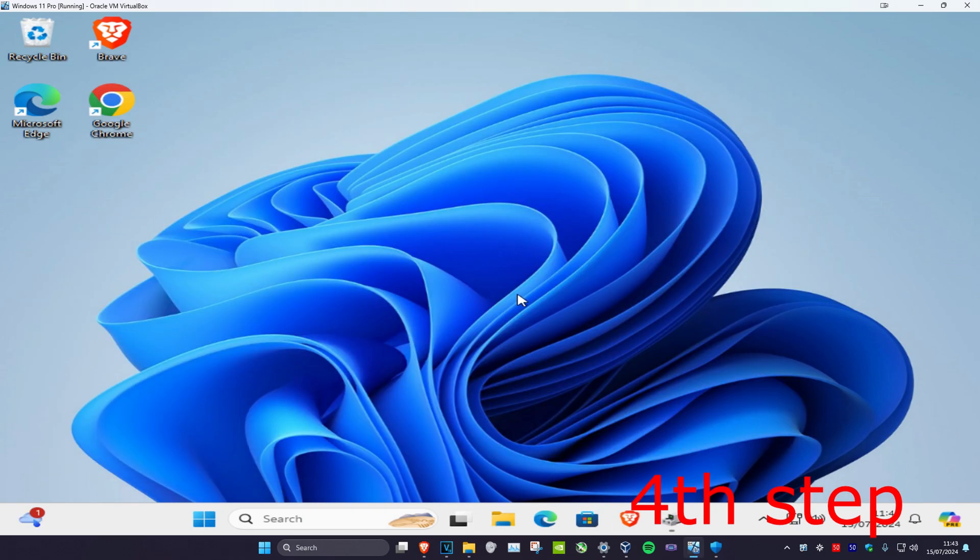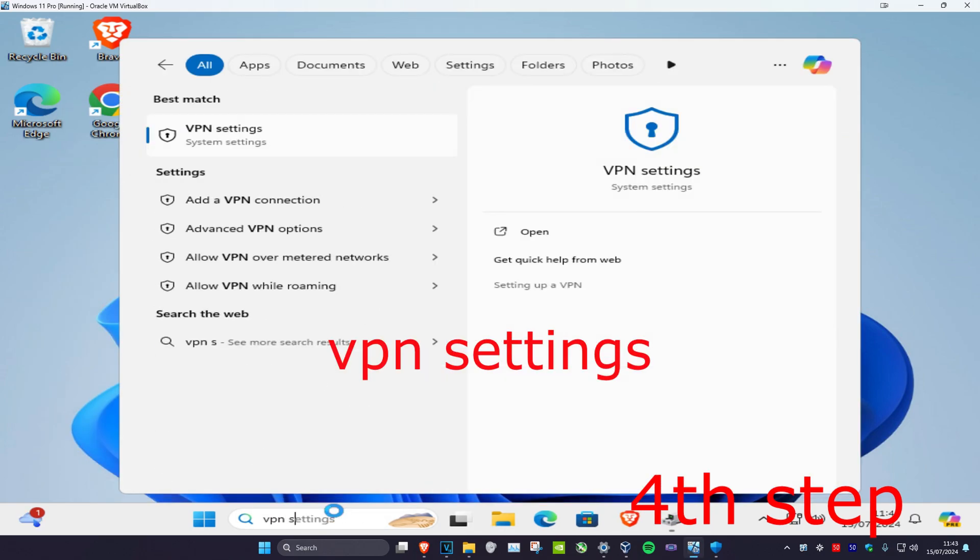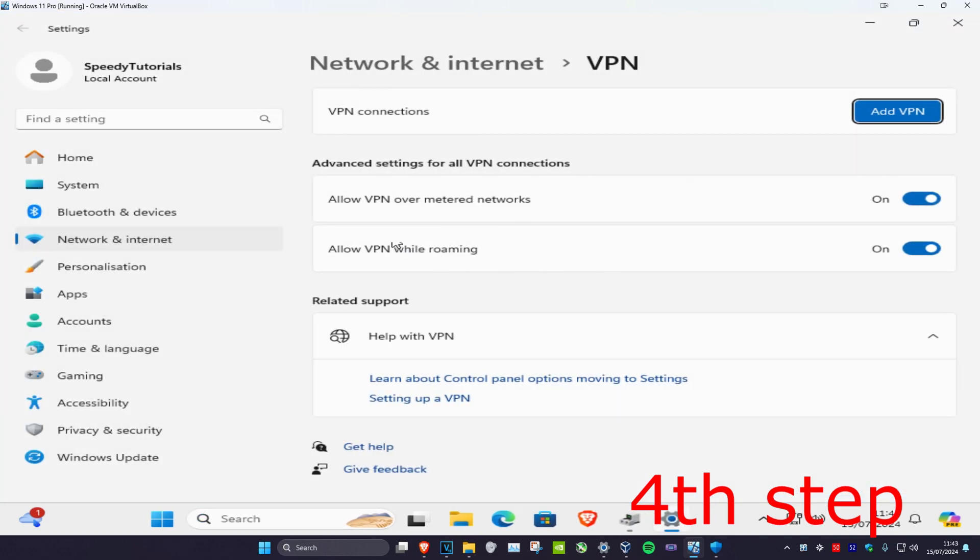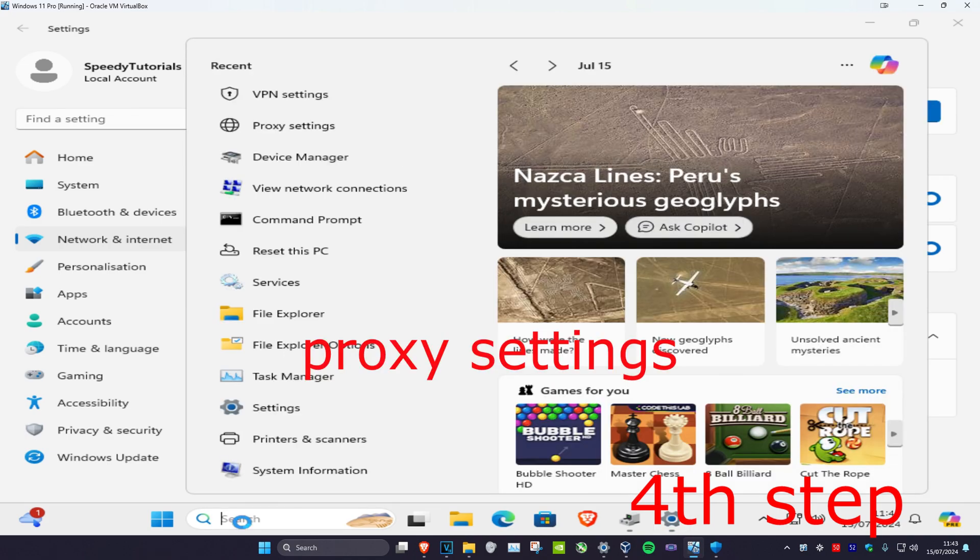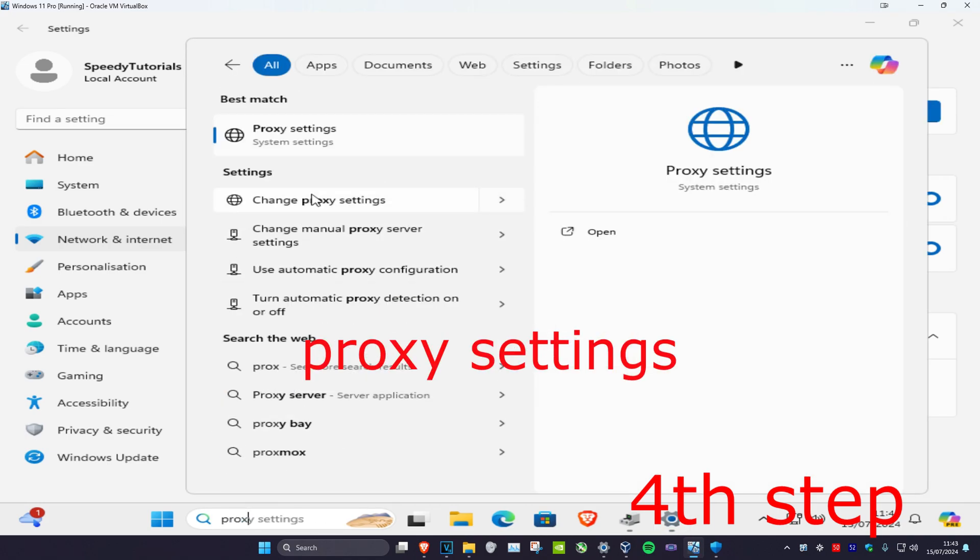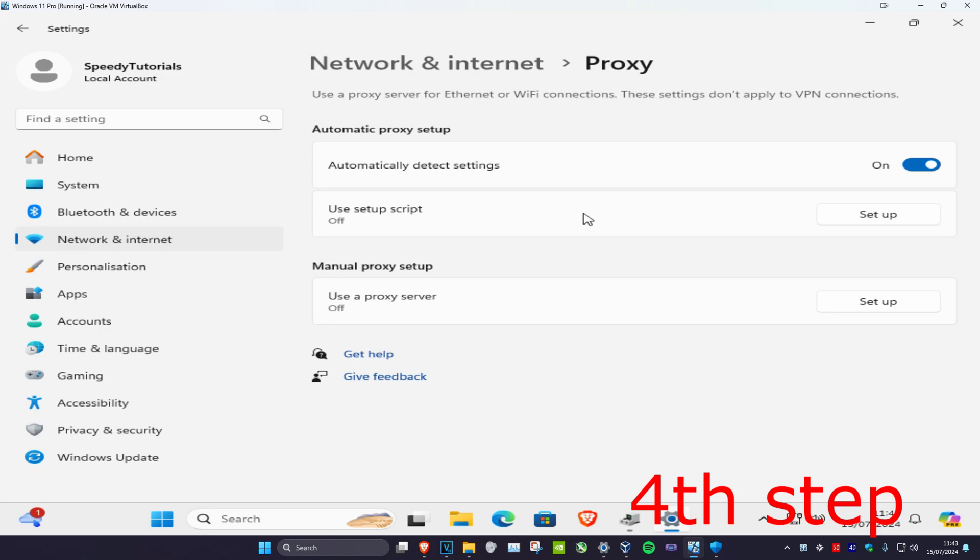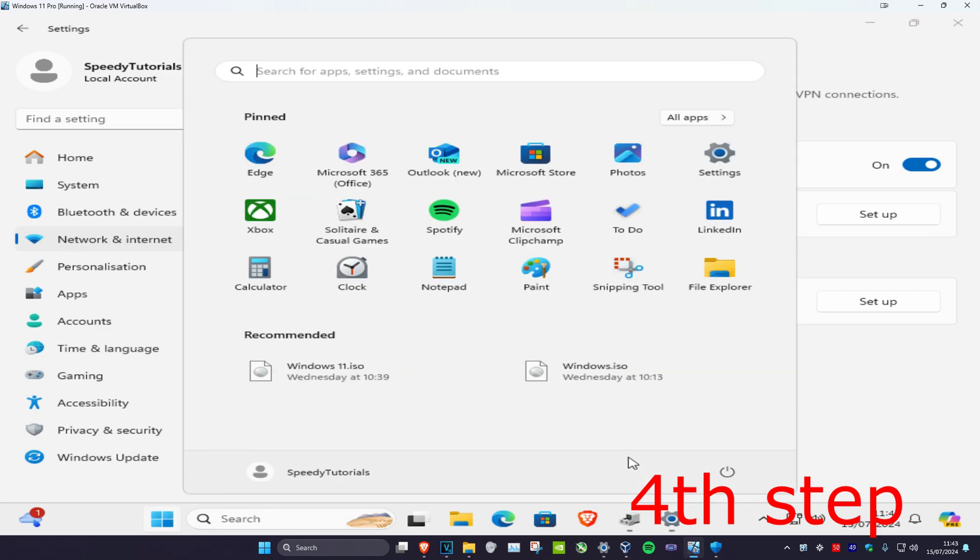For the next step, head over to Search and type in VPN settings. Click on it and make sure you have no VPN connection enabled. Also head over to Search and type in proxy settings. Click on it and make sure you have no active proxy server enabled. Now restart your computer and that should fix the problem.